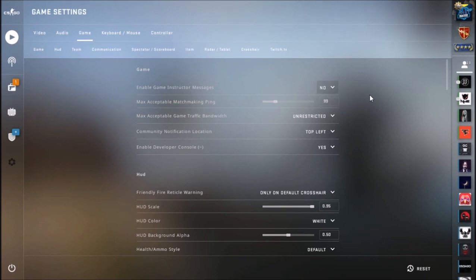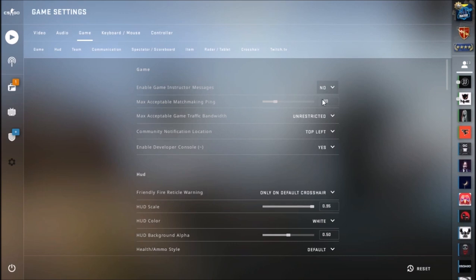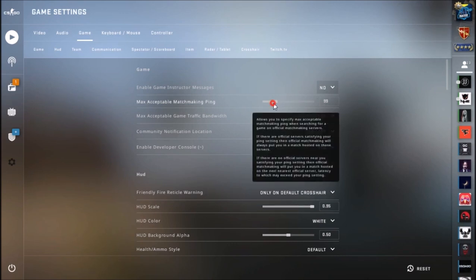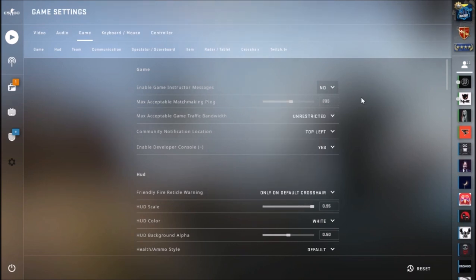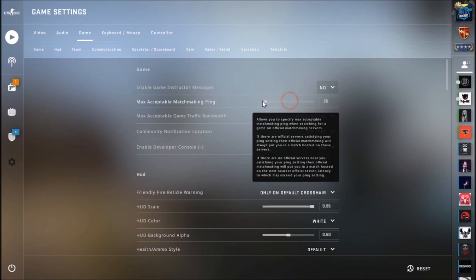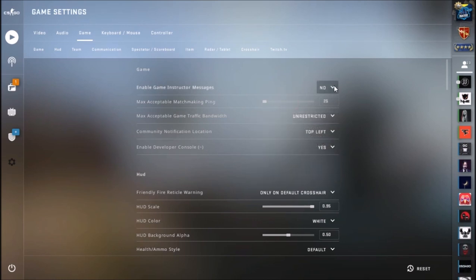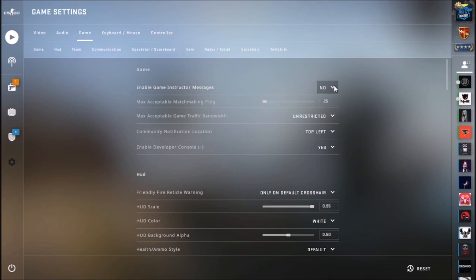Guys, keep in mind if you're playing with your friends, if you're queuing up with your friends and one of your friends has this set to 25, it will take some minutes to find the server because your friend you're queuing up with is forcing the game to find a server with 25 ping. Therefore, if it takes too long for you guys, if you're queuing with your friends to find a game...